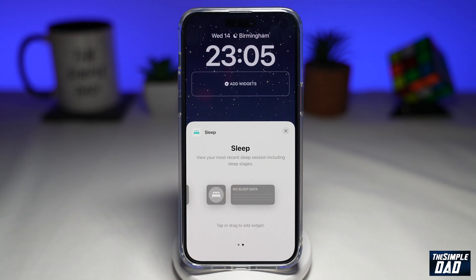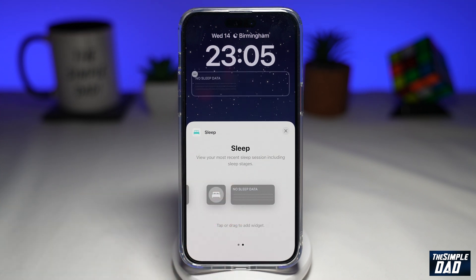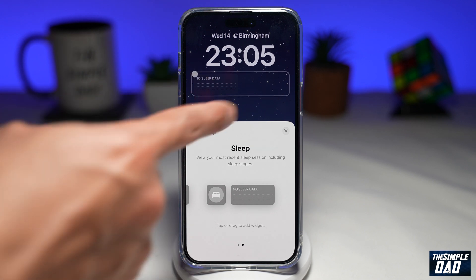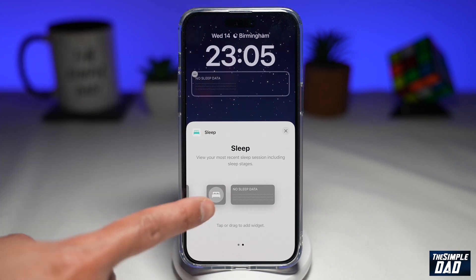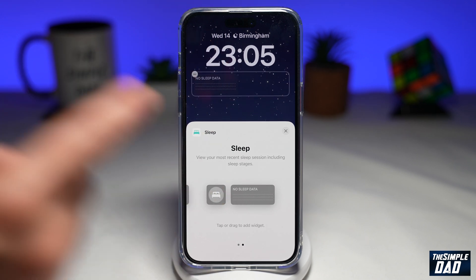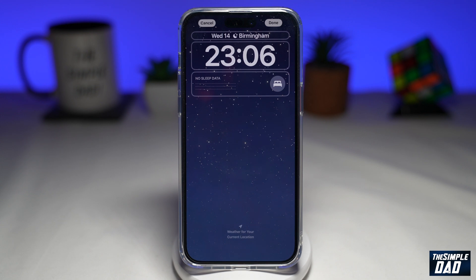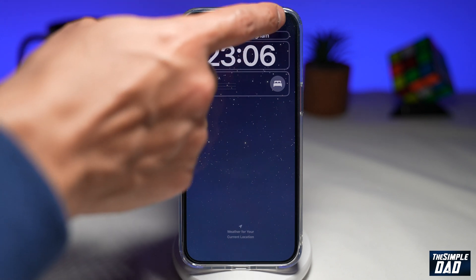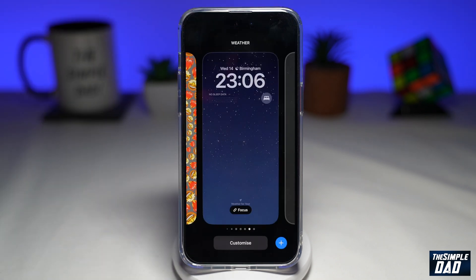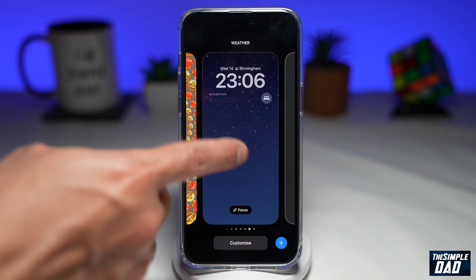To add a widget to your lock screen, go ahead and tap on the widget you like and that widget will then be added. If you want to add another widget go ahead and tap on that. After you've finished adding the widget, tap on done at the top right and then tap on the lock screen.